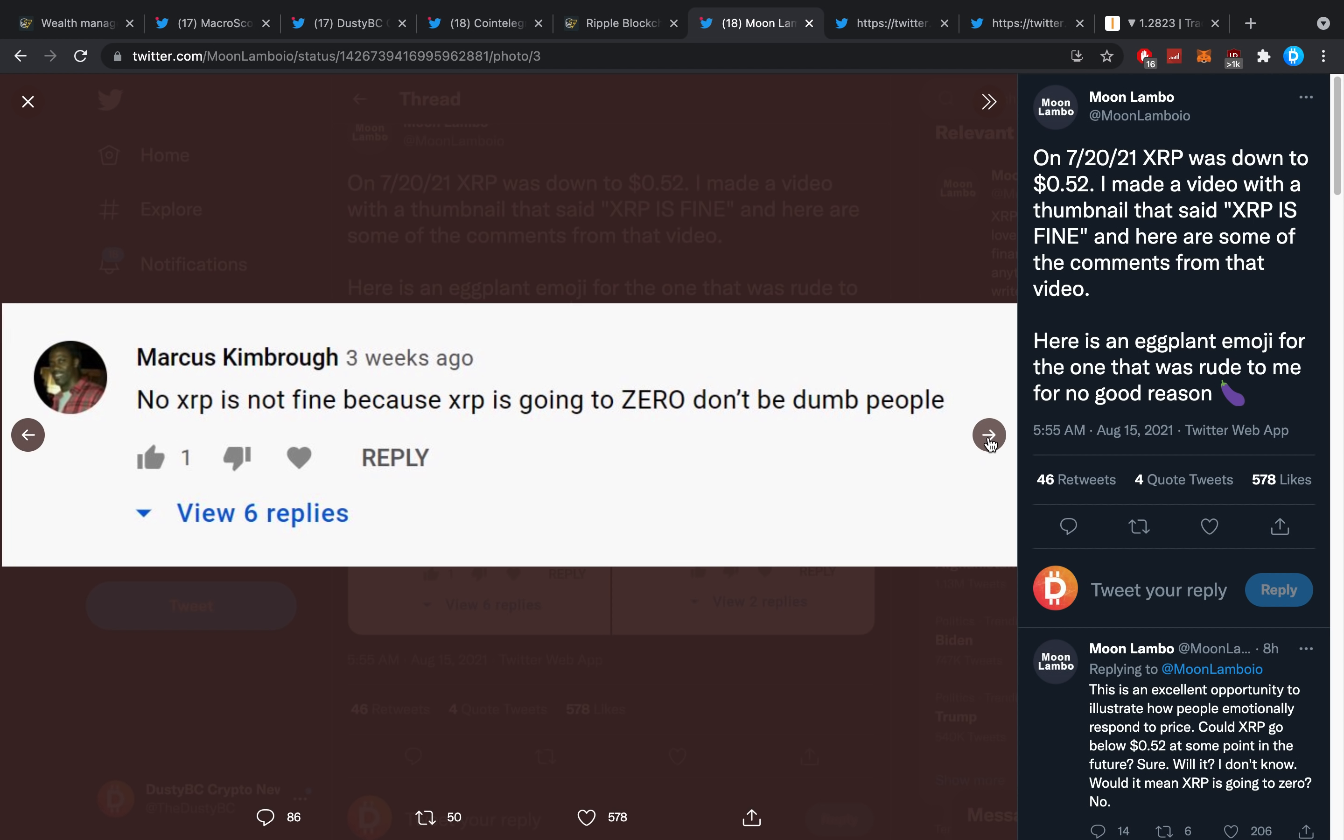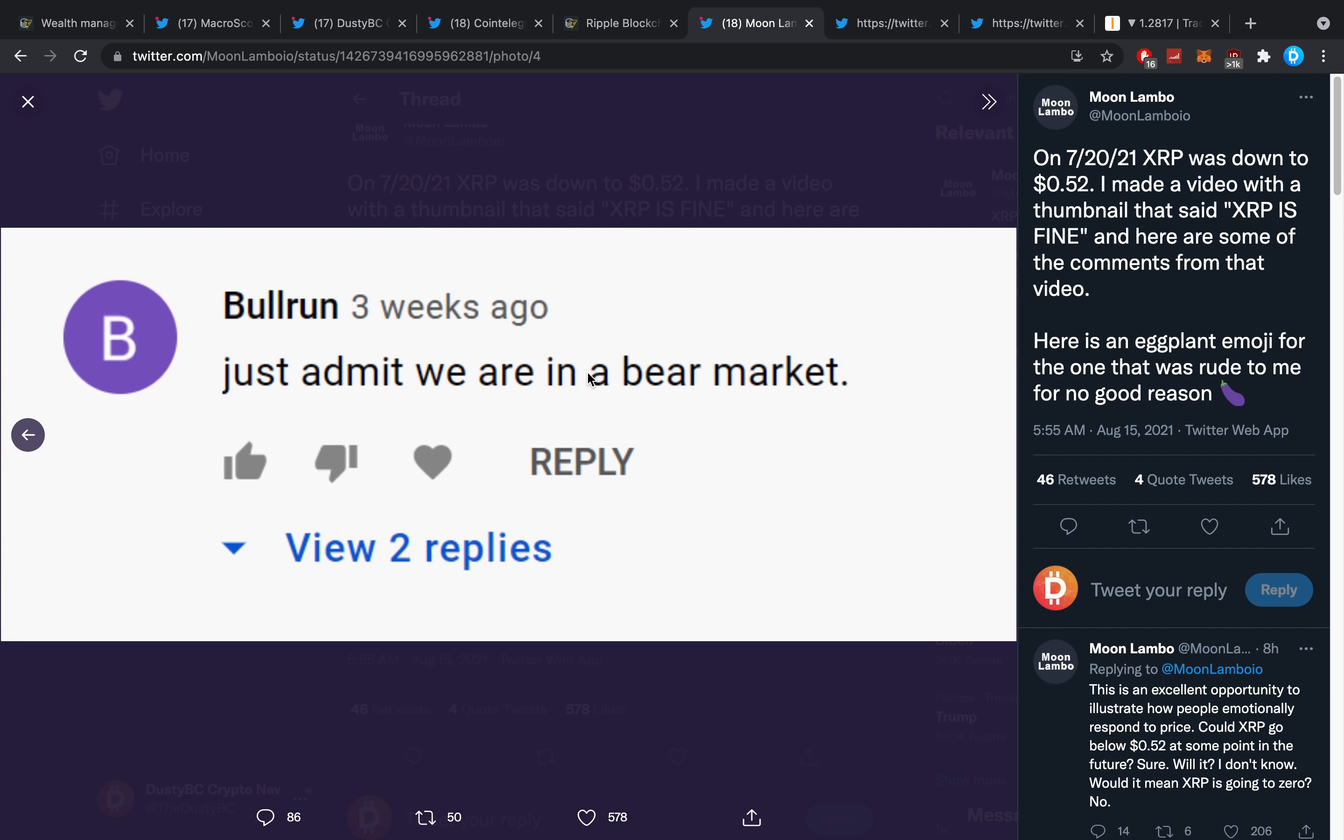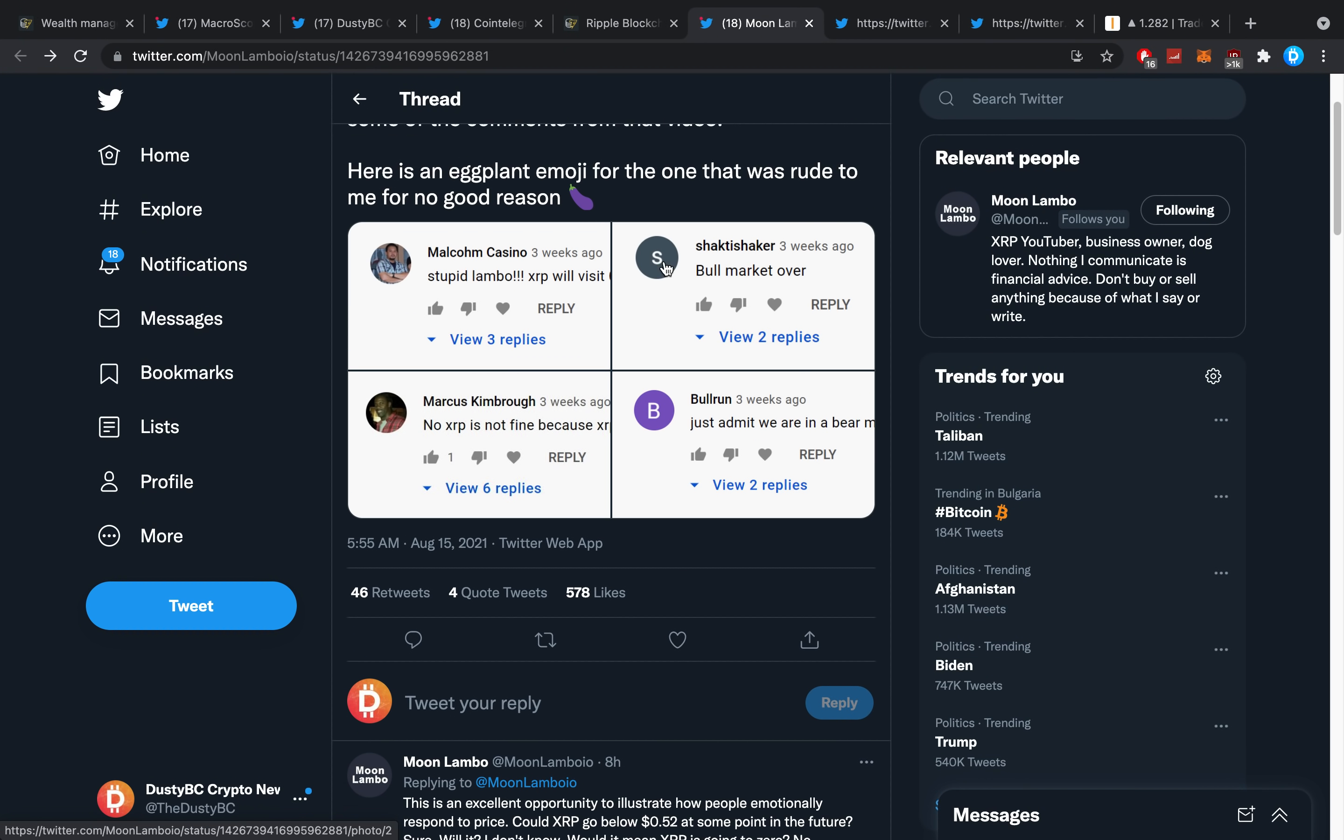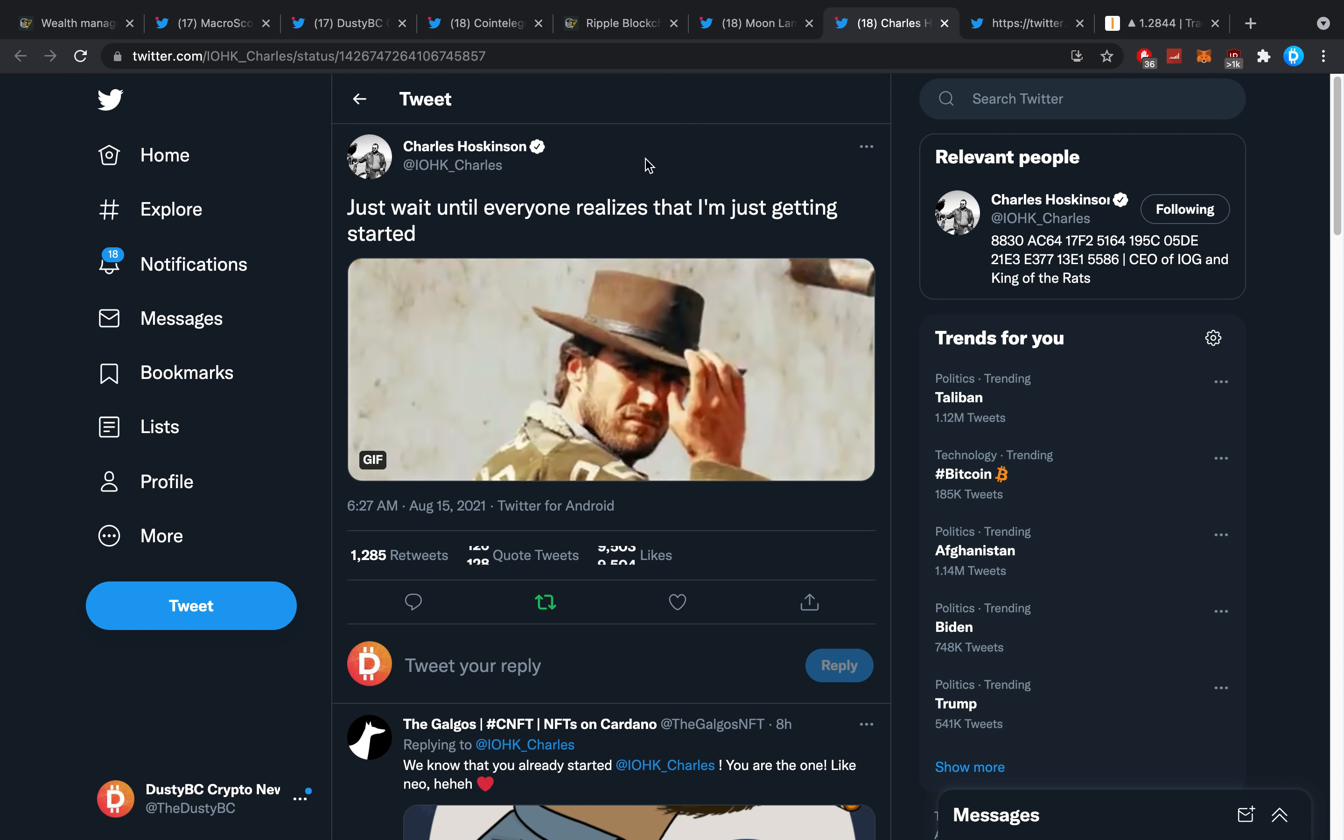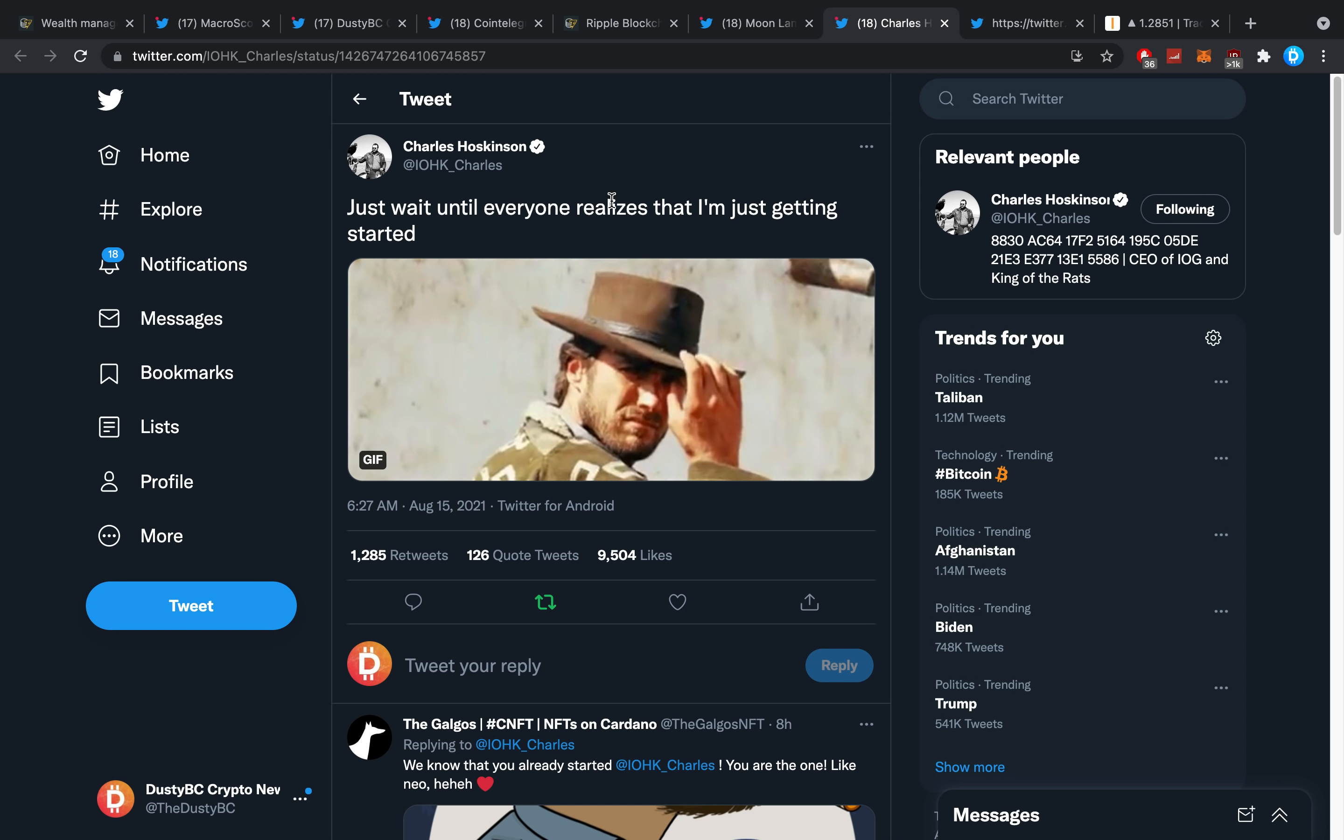We got 'no, XRP is not fine because it's going to zero, don't be dumb people,' and 'just admit we're in a bear market.' I see those people very often in the chat box too. Until a week and a half ago or so, people used to mostly say that in the comment section. I even told you guys it was toxic until about a week ago it stopped, when all of a sudden everything went bullish. It was a quick shift—really quick and really quite severe, which I personally did enjoy though.